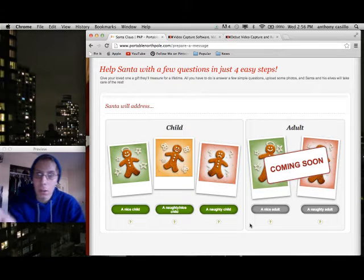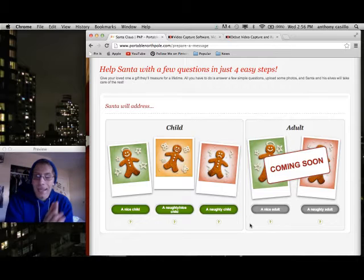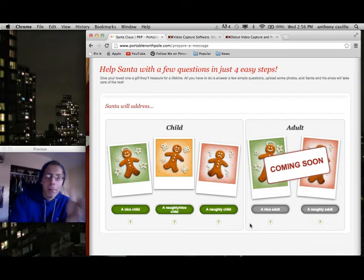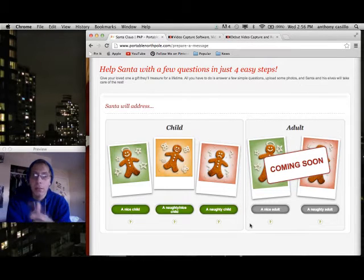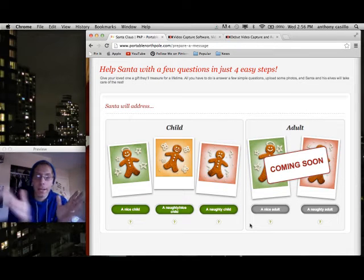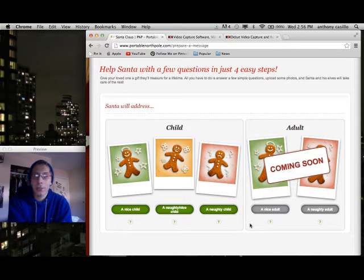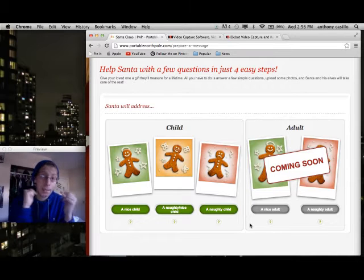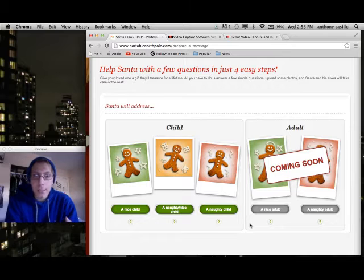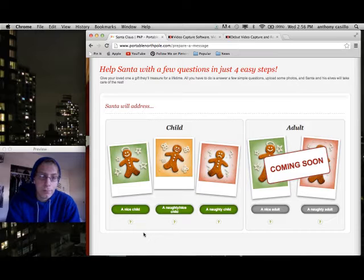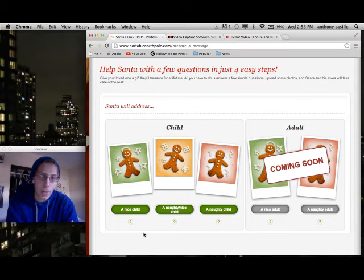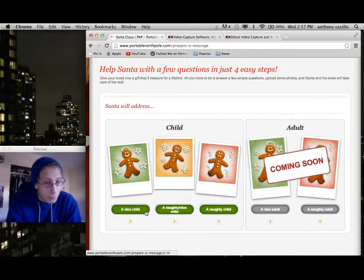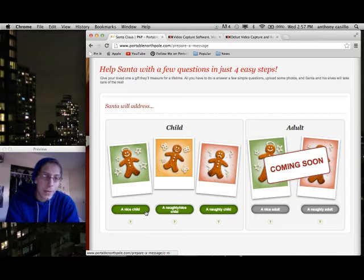As of right now, since it's only November 21st, for the adults it's not here yet. But it gives you three types of messages — well, two scenarios: child and adult. I'm just going to do child; it works the same either way. I'm just going to send it to myself for demonstration purposes. You're going to pick the scenario. You've got three choices for child and two for adult — more perhaps coming. So: a nice child, naughty or nice child, or naughty child. For demonstration purposes, we'll go with nice child. So you're going to click 'Nice Child.'